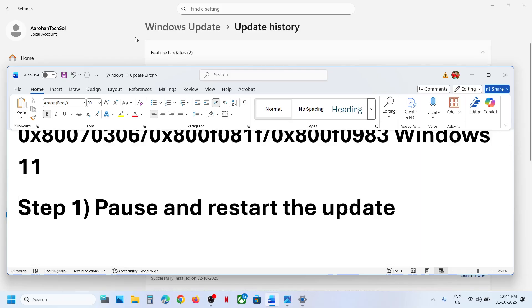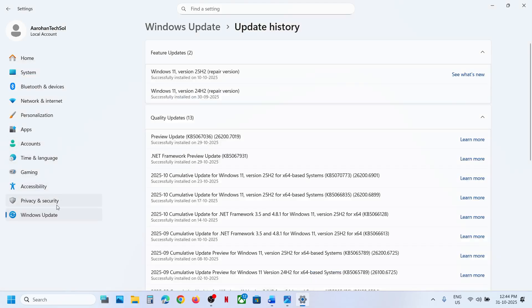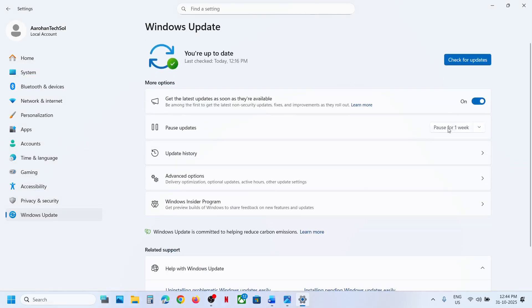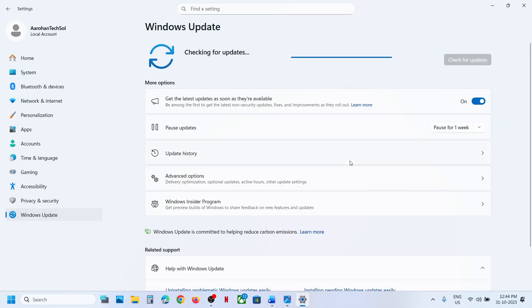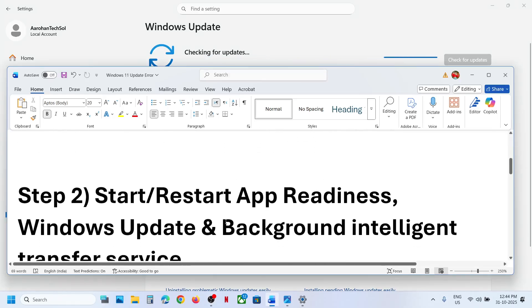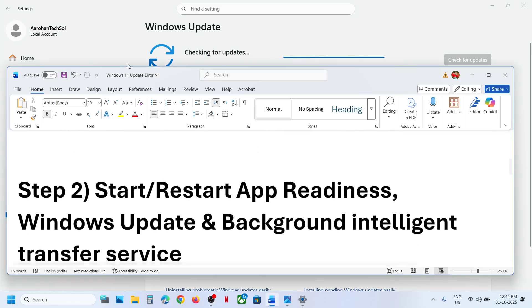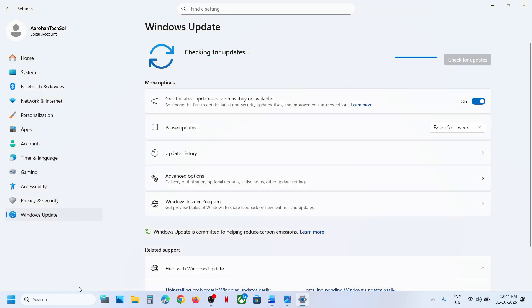The first step is to pause and restart the update. Go to Windows Update, hit Pause, and once paused, resume updates. Then check if it's still not working.